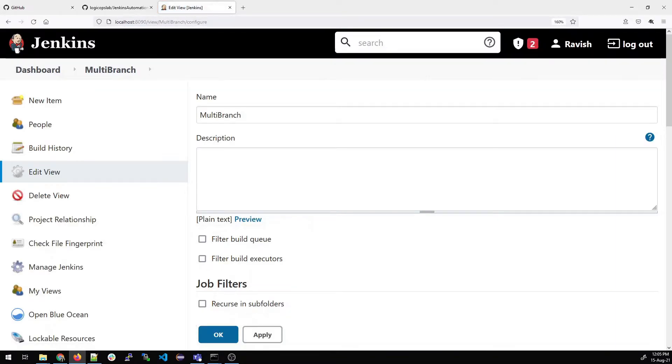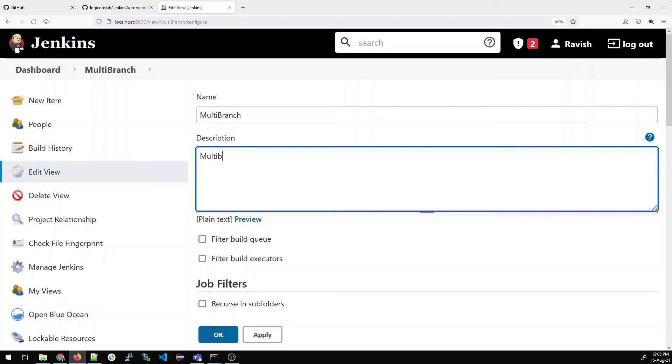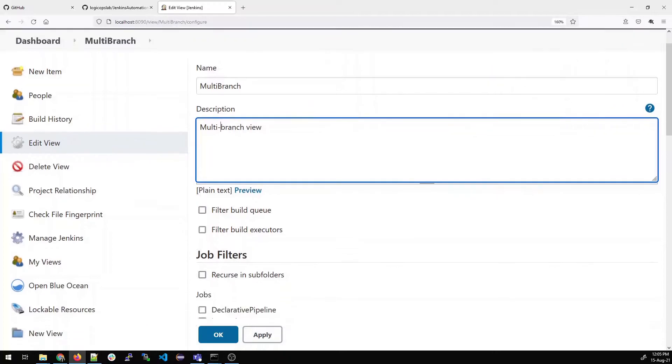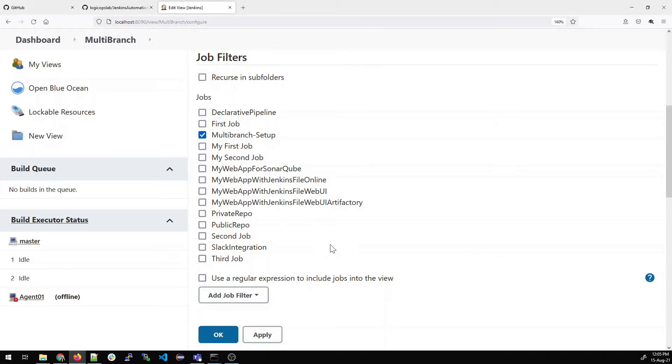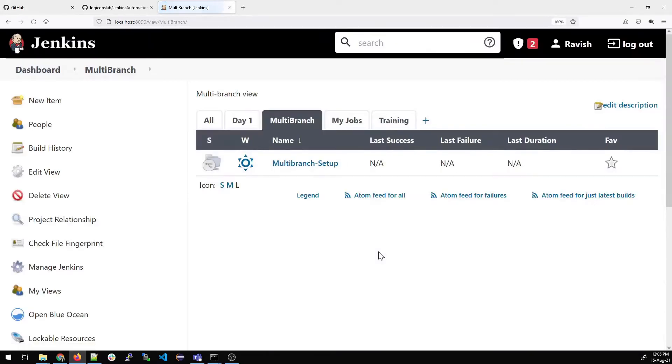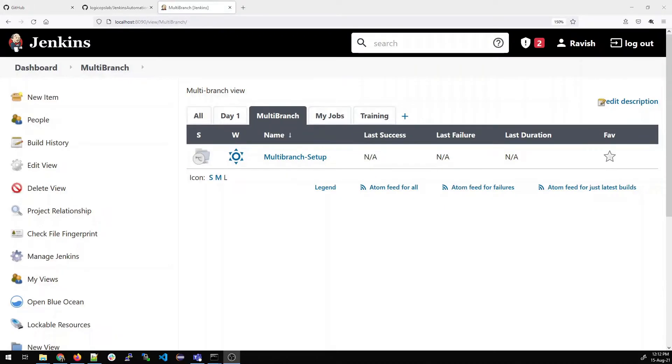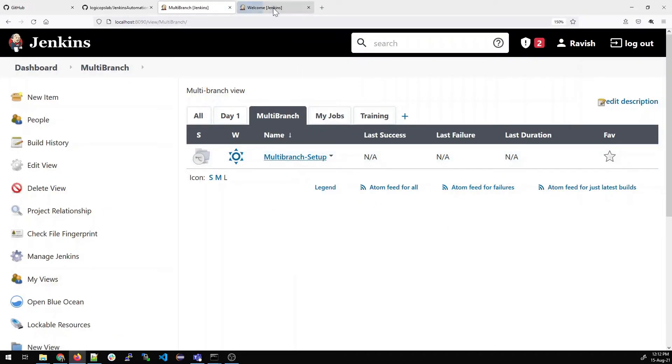I'm doing this because it will make it easier to recognize in the dashboard. There are multiple jobs over here, but all we have to choose is the third one, which is multi-branch setup. Click on apply and OK. Your view has been created and you can see the clutter is removed. Let us open it in a new tab and start configuring it.